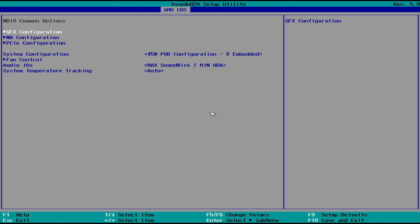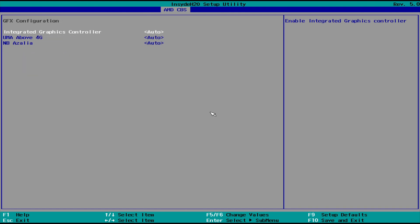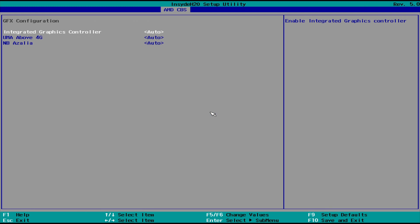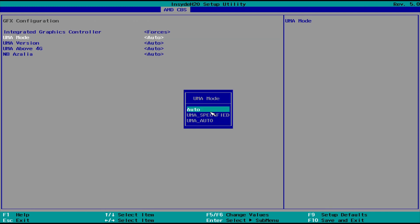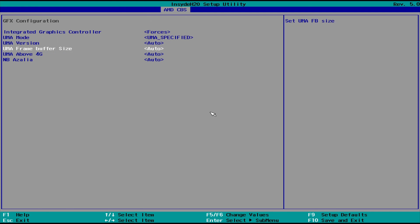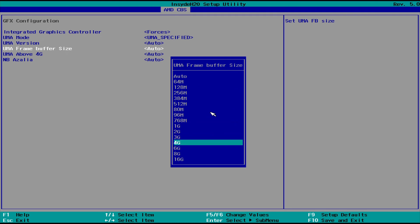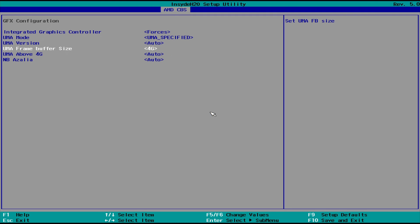Then select GFX Configuration. Here we'll change Integrated Graphics Controller to Forces, UMA Mode to UMA Specified, and then UMA Frame Buffer Size. We'll change it to 4GB. Here you can dedicate RAM to the internal Vega 3 graphics.